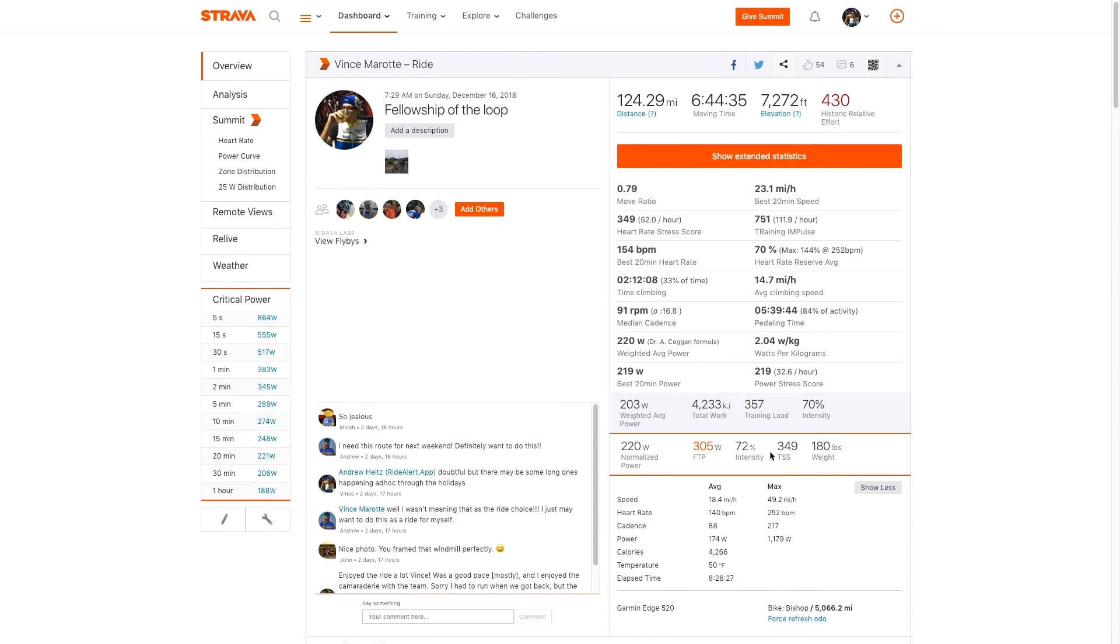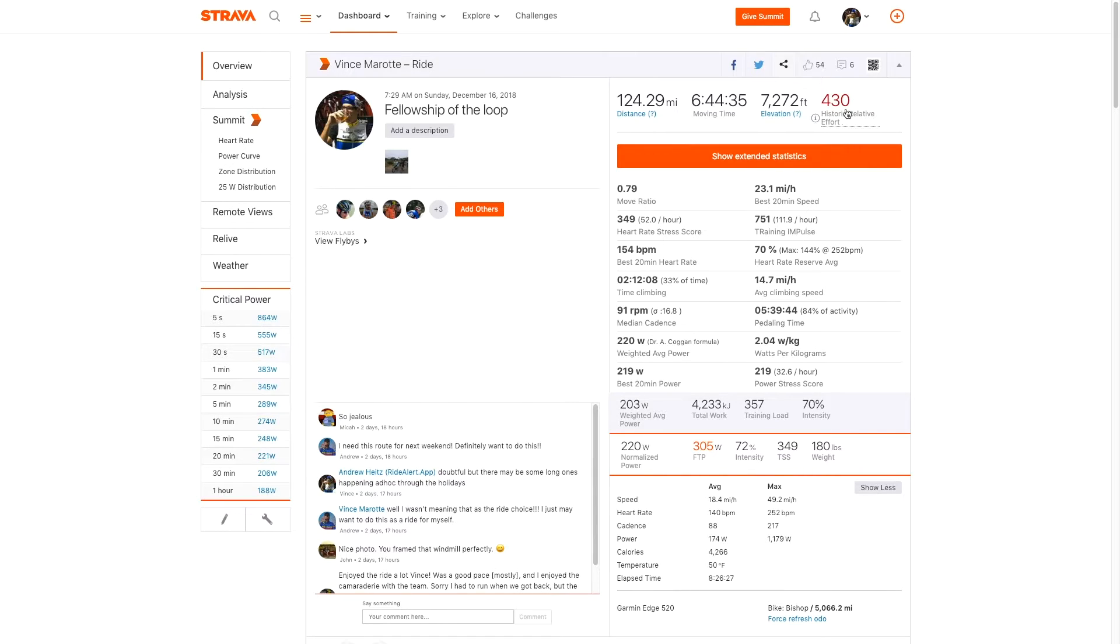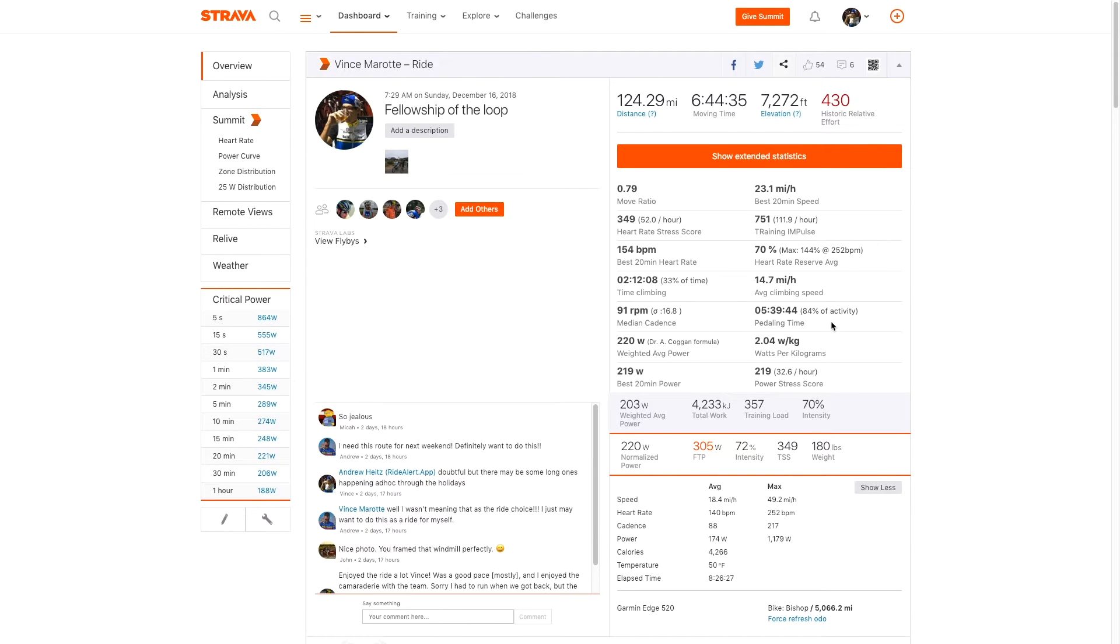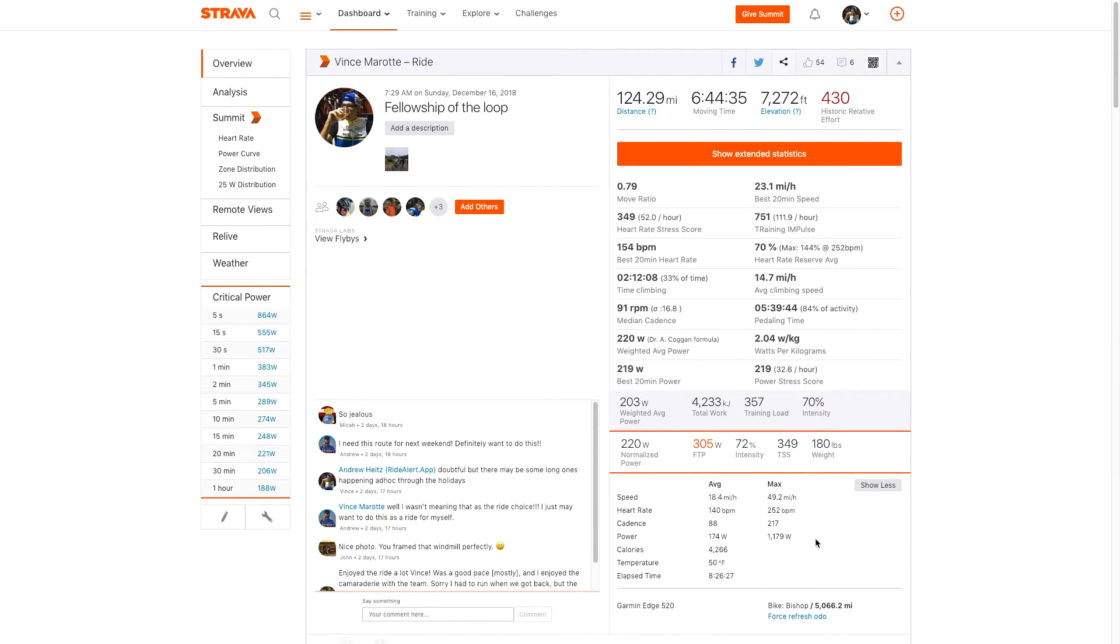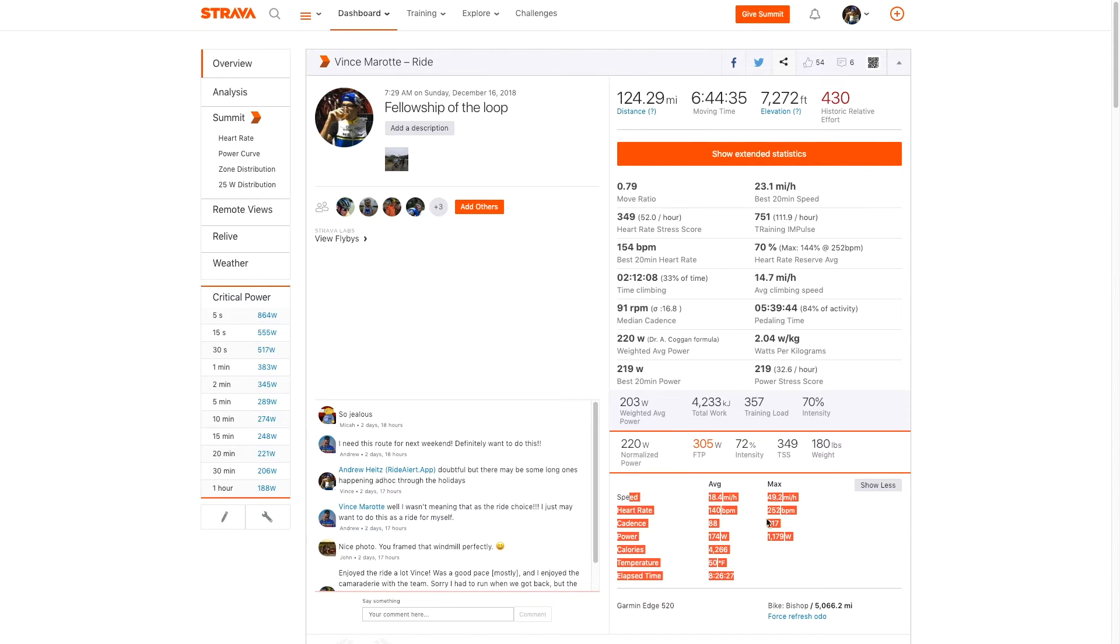You get a TSS score, which is probably not too dissimilar from training load per Strava. And of course Strava has their historic relative effort thing. I don't know what that means. And then the normal numbers you're used to seeing on Strava. So that's the upper part above the fold.